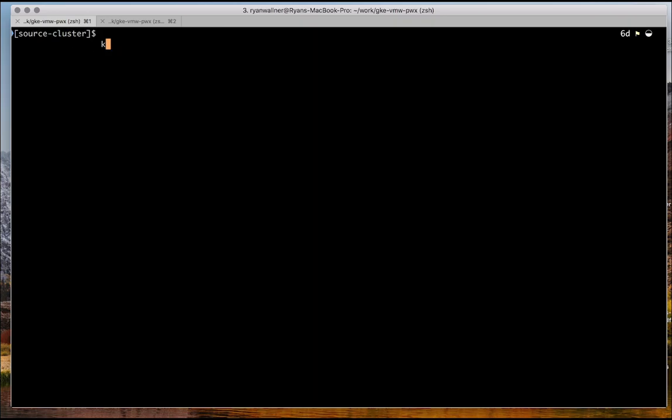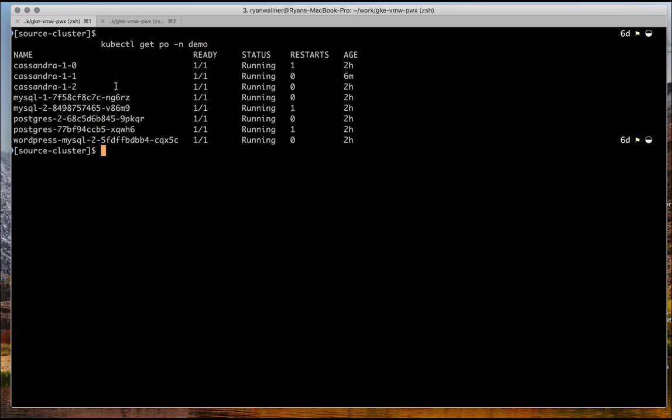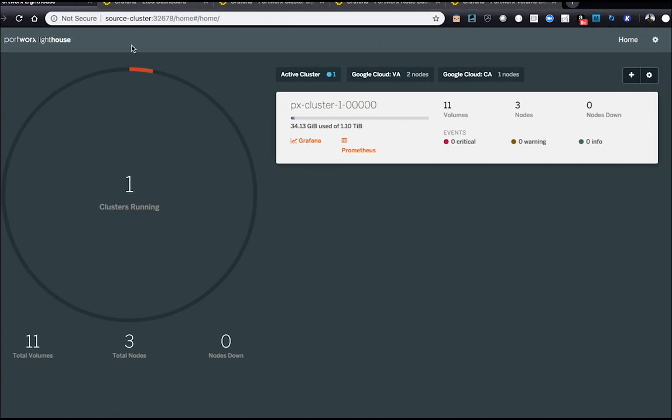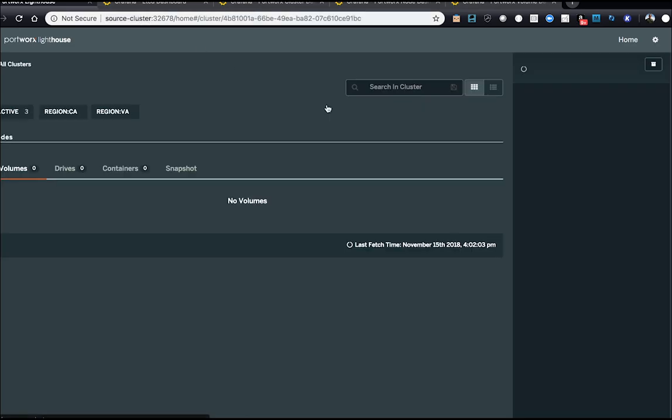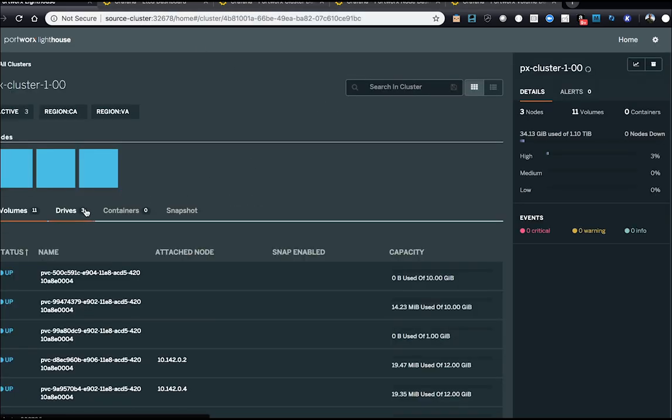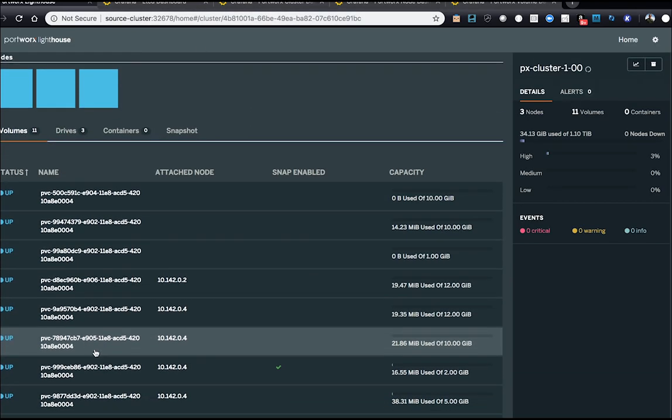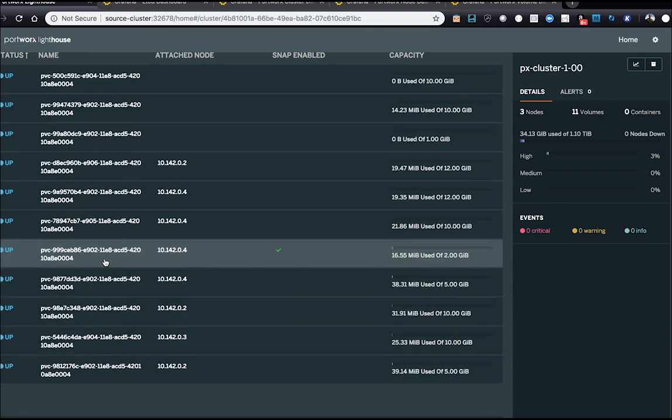So the first thing we're going to do on the source cluster is see what is running. And here we have Cassandra, MySQL, Postgres, WordPress, so a whole bunch of staple applications. Each one of these applications have volumes. Shown here is the Portworx cluster we just looked at with 11 volumes. They're all in the UI as well.